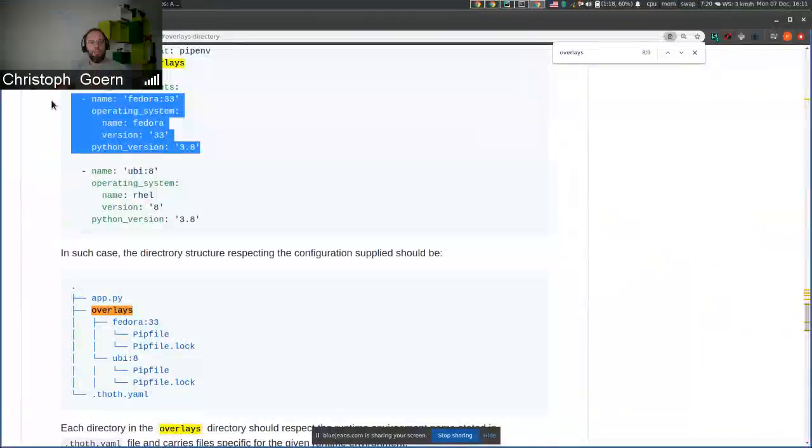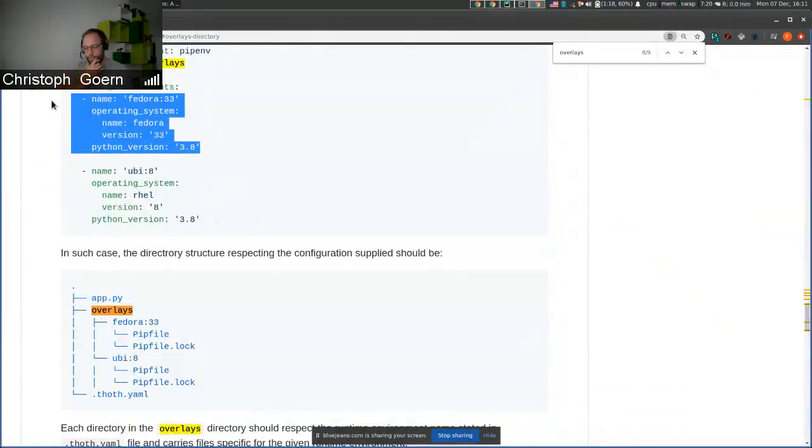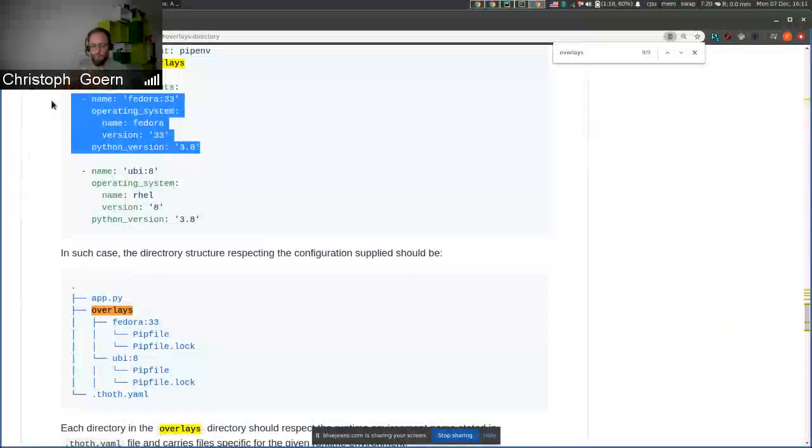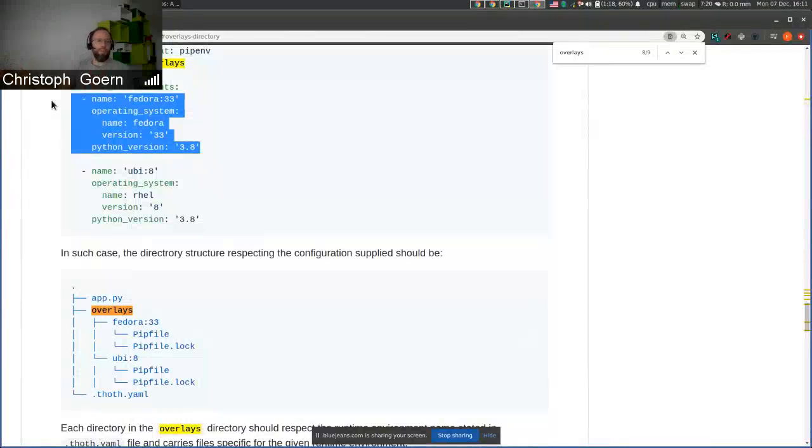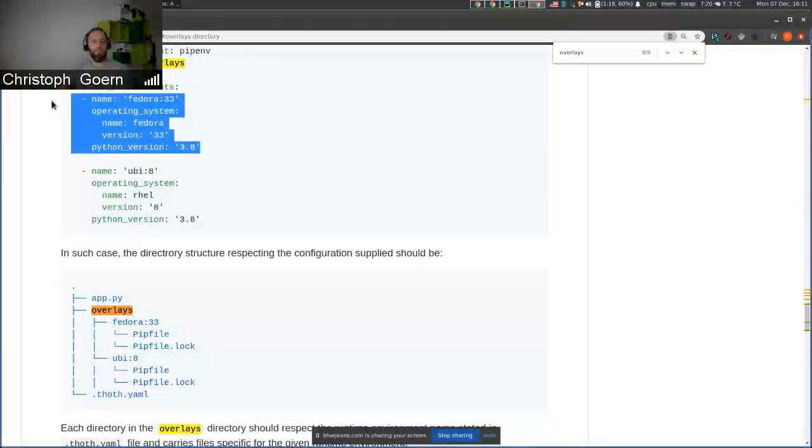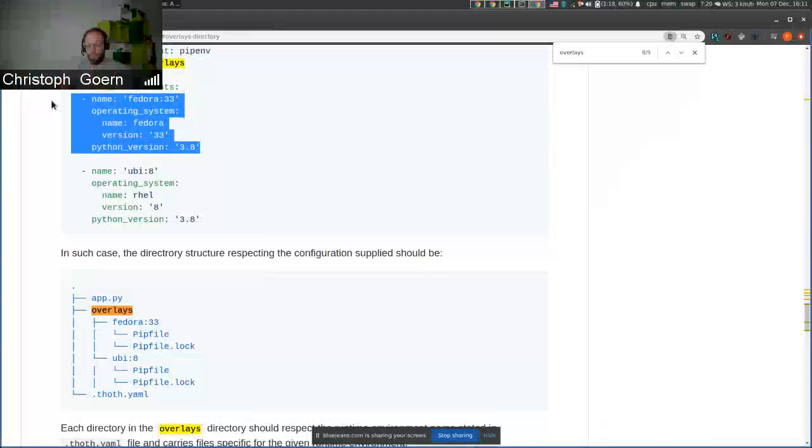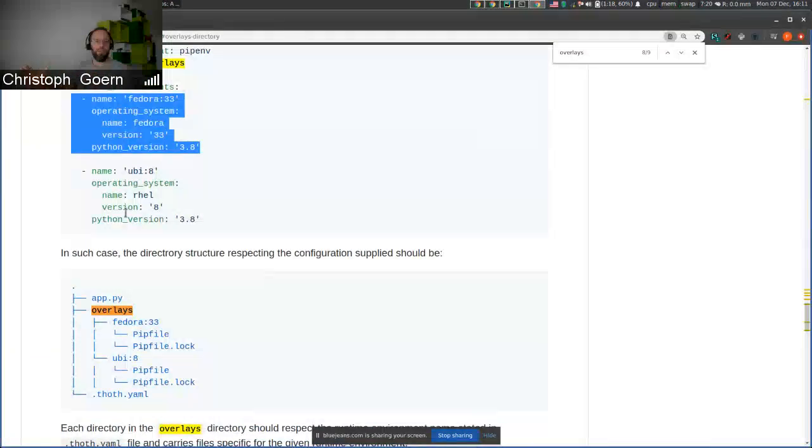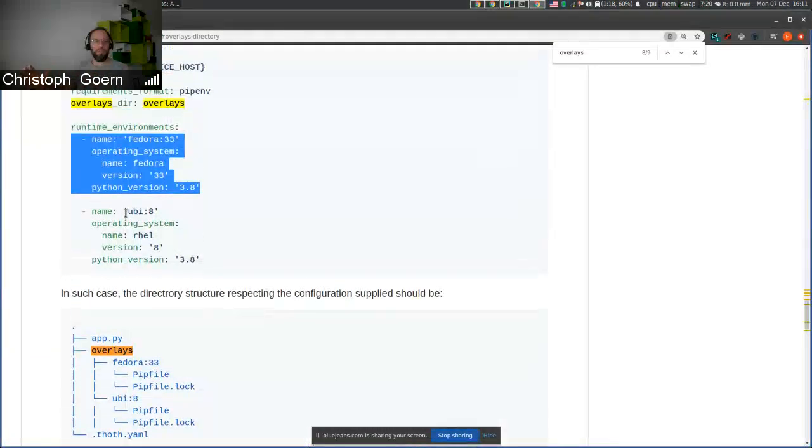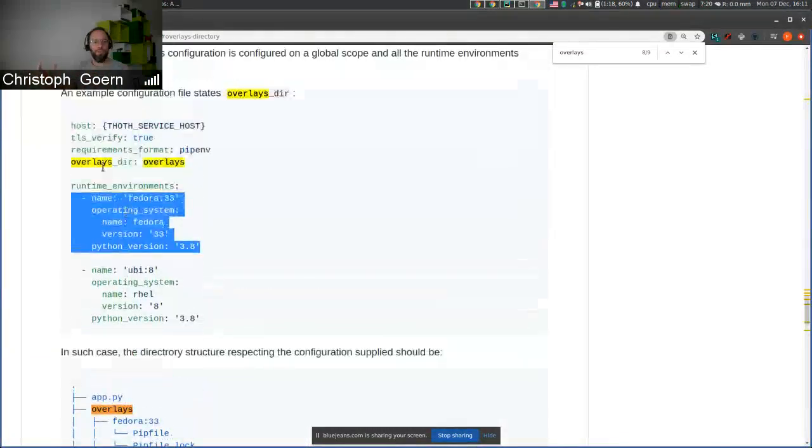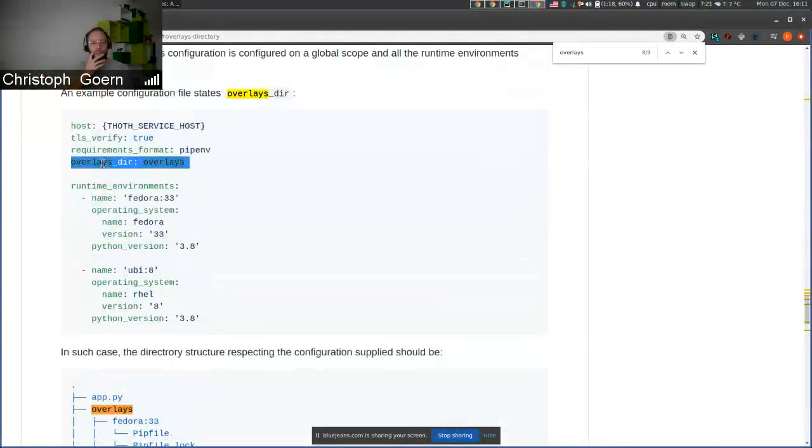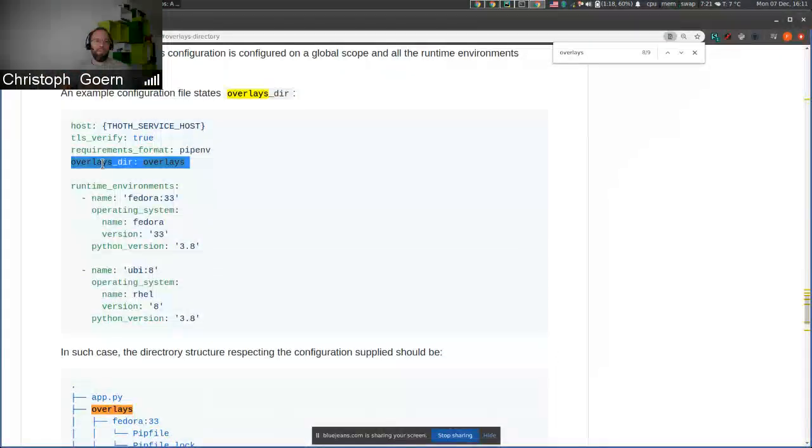And the overlays directory and the functionality you just described is also available in the Jupyter Notebooks extension, because it's just a functionality of the TAMOS library. As a comment, the overlays directory or the idea of having overlays is bluntly stolen from Kustomize. That is the way how Kustomize customizes deployment manifests to different environments.